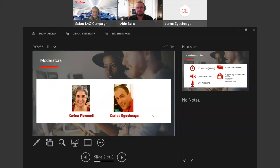Before we move on with the presentation, I would like to introduce ourselves. My name is Karina Fioranelli. I'm Brazilian, and I'm based in São Paulo, Brazil — that's why you will perceive an accent in my speech. I belong to the campaign team for Latin America and the Caribbean, and I will be your host for the session today. Together with me, I have Carlos Egociaga, who is a Sabre product and technology consultant. Our mission will be to monitor the chat, pass the questions to our presenters, and pay attention to your comments. We will try to have all questions answered within this one-hour session.